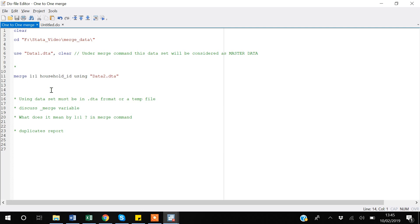This is a brief overview of the merge command. In my later videos, I will discuss merge with one-to-many relationships in more detail. Thank you for watching the video.